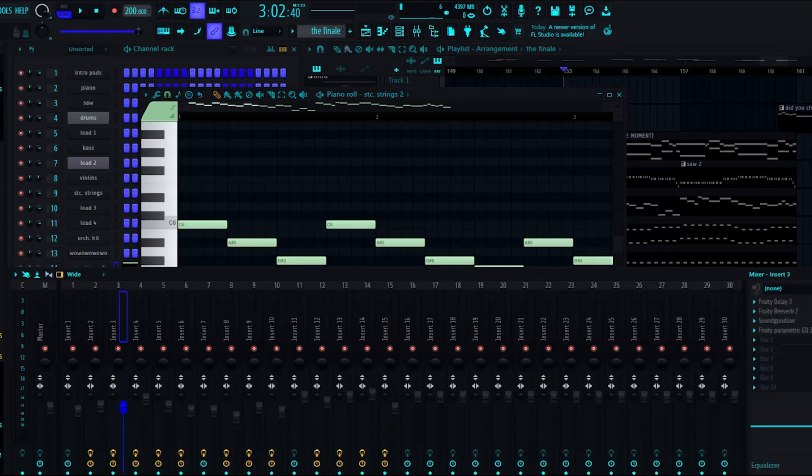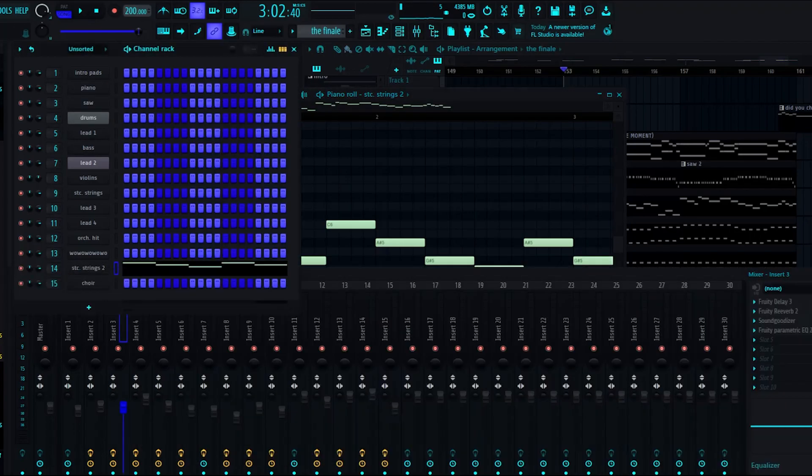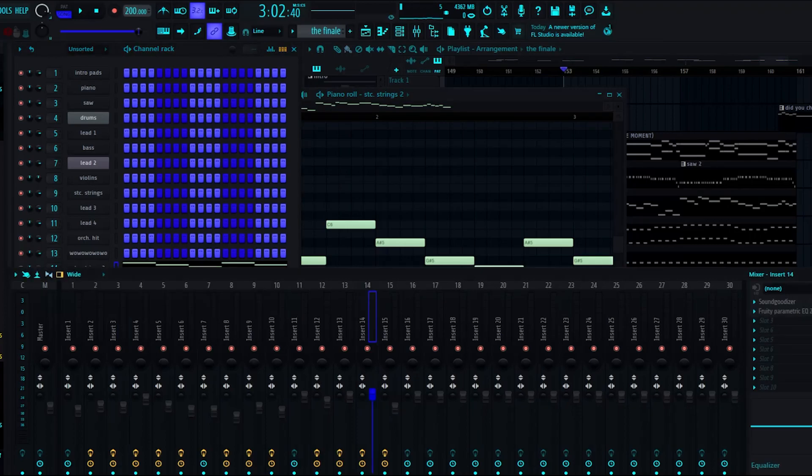But this time, they're, hold on, what number is here? Yeah, 14. This time, they're mixed a little bit differently from the other staccato strings, even though they use the exact same plugins for mixing.